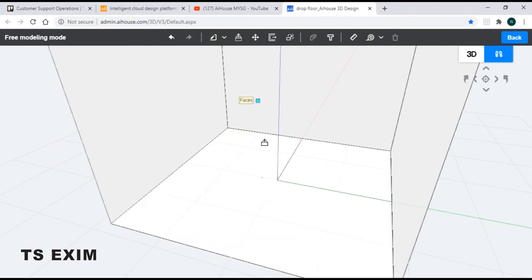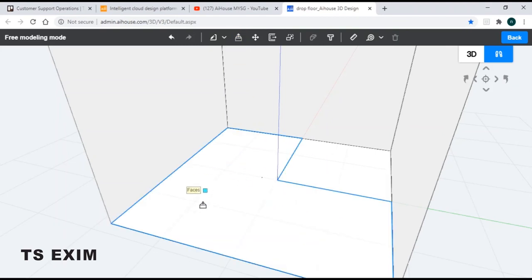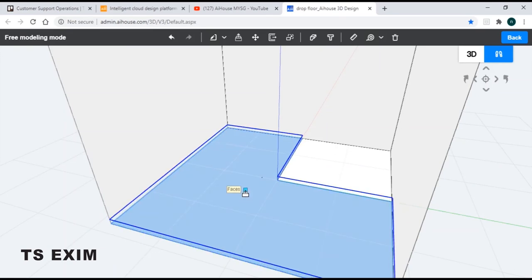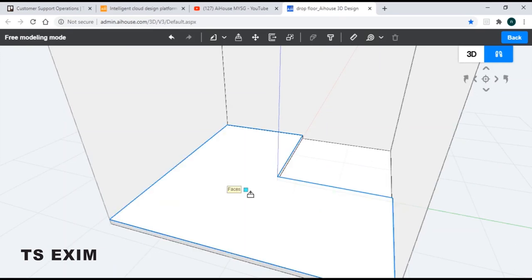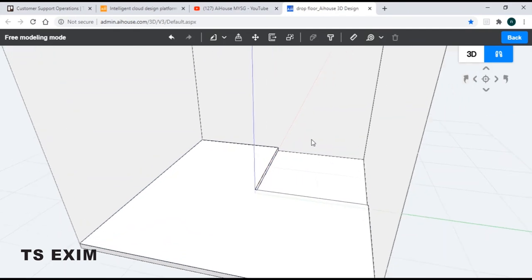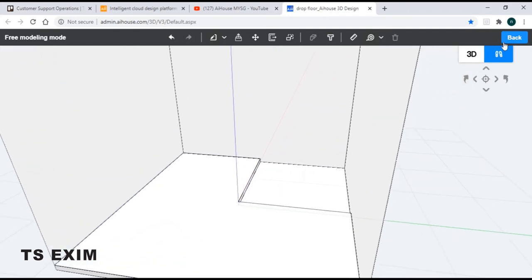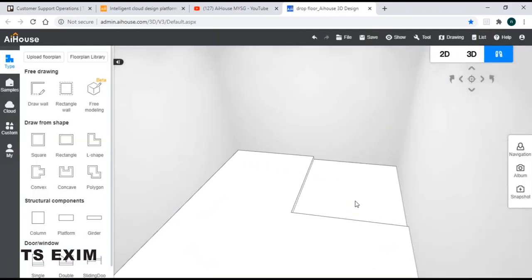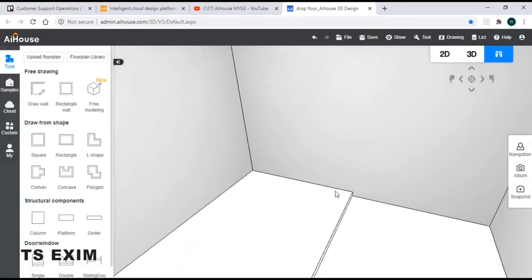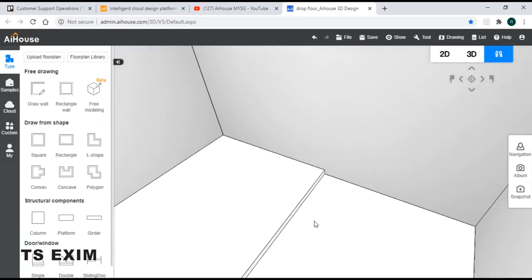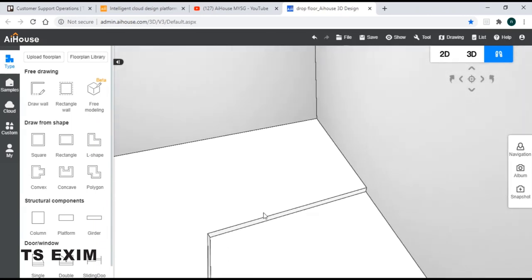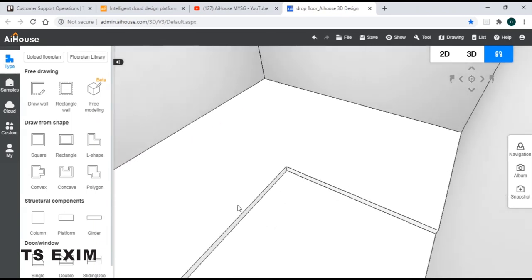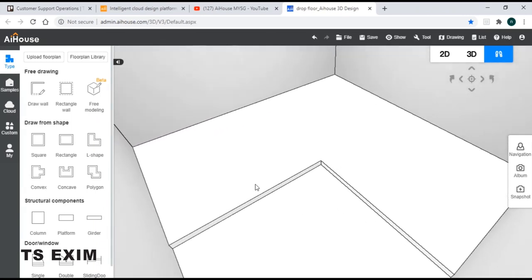Click on extrude, click on the outer region and then extrude it up. And when you are done, just click back and as you can see, your drop floor has been created.